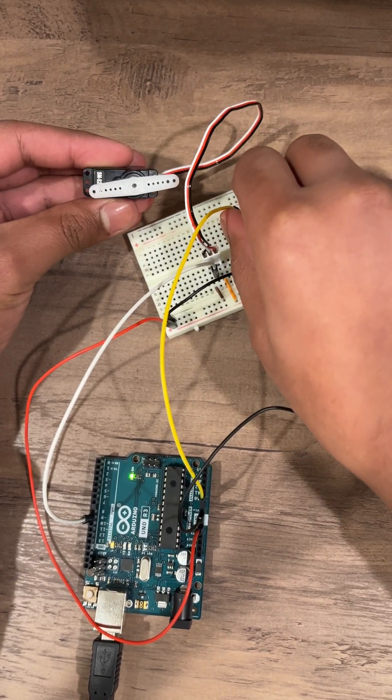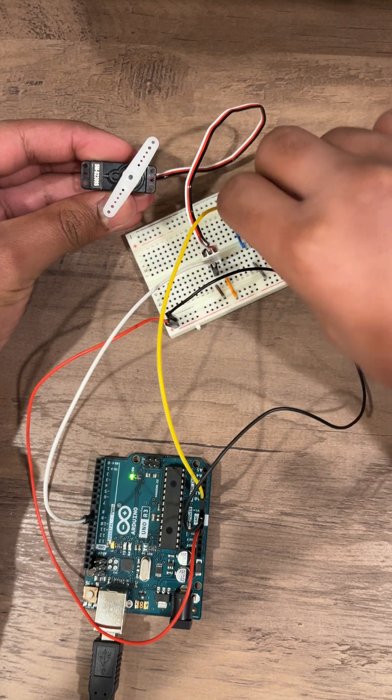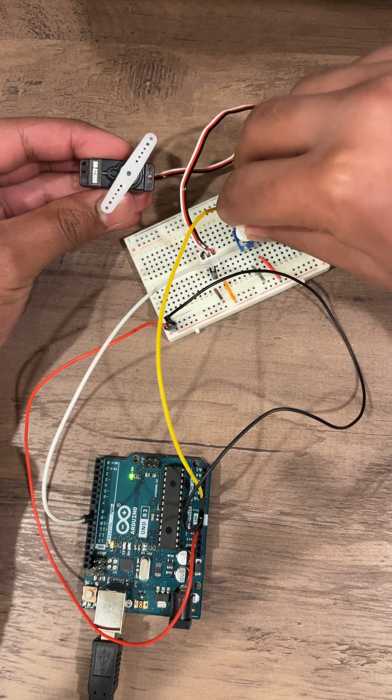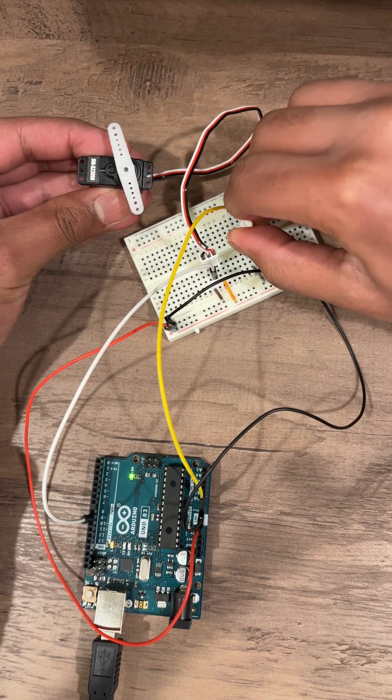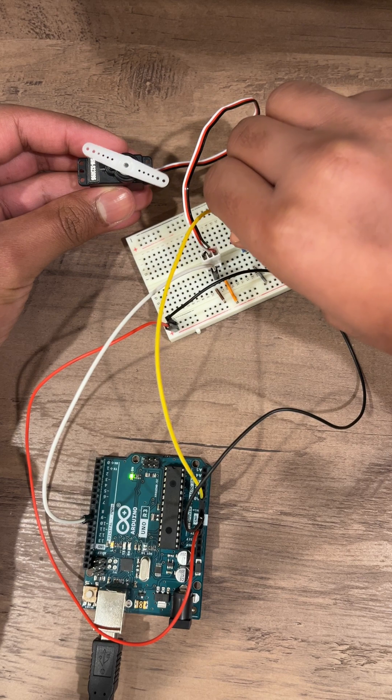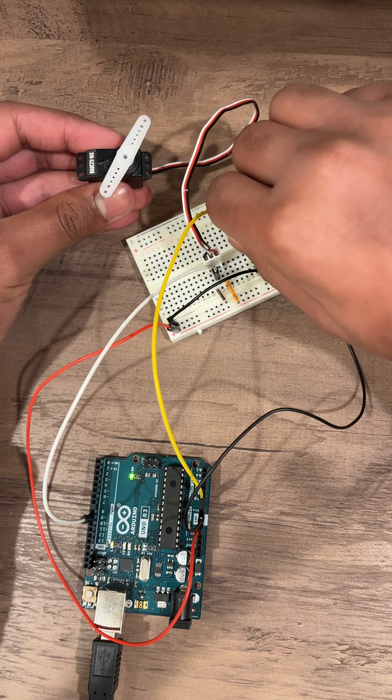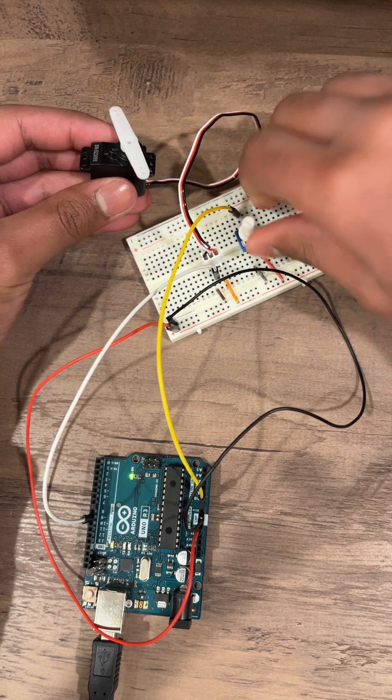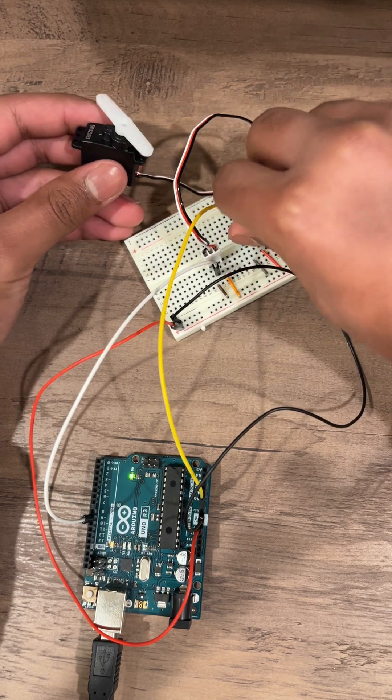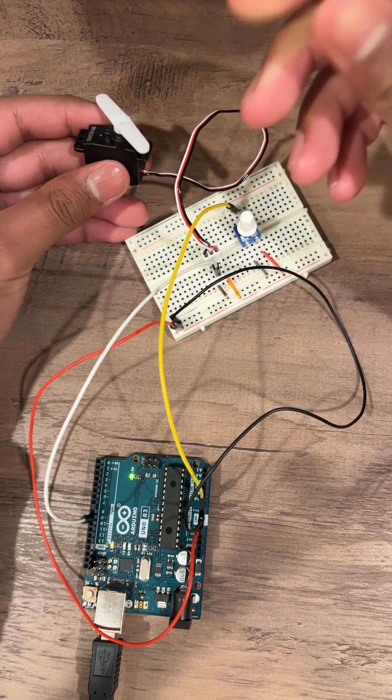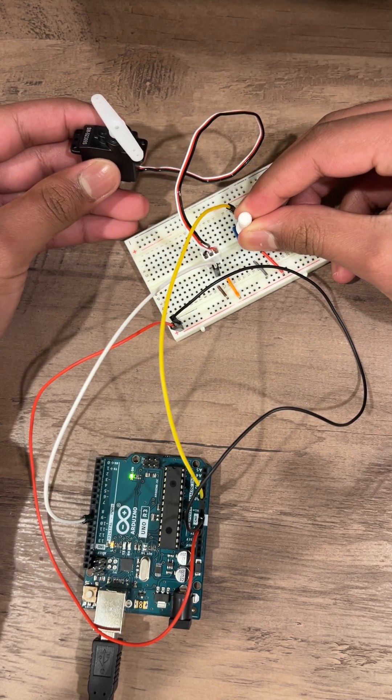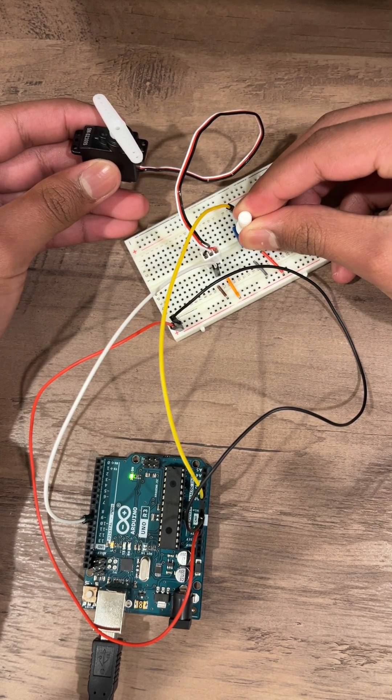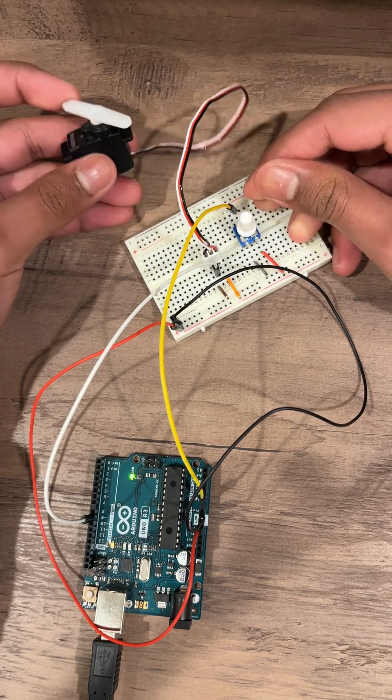So when I turn the potentiometer, the servo turns with it, and I can stop it at any angle. It will stay there no matter how small of an adjustment I try to make.